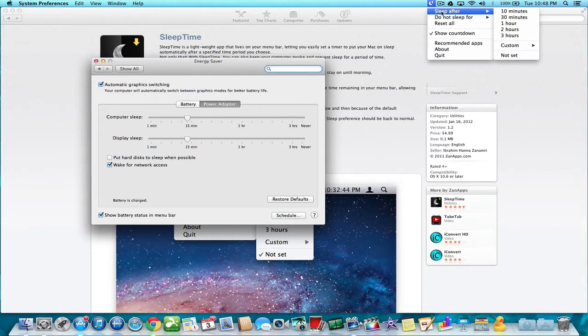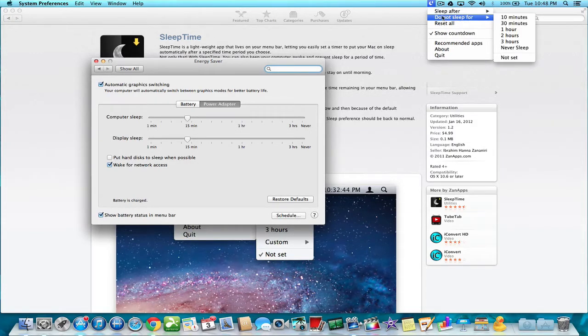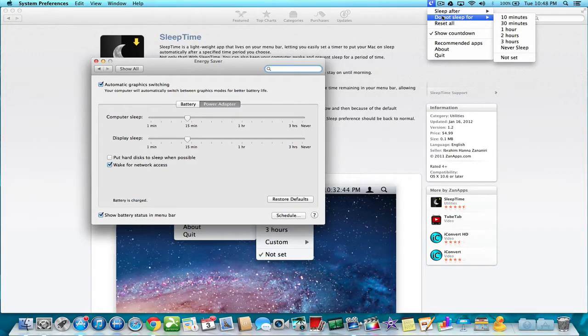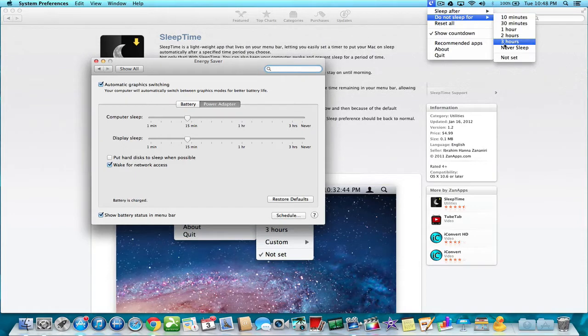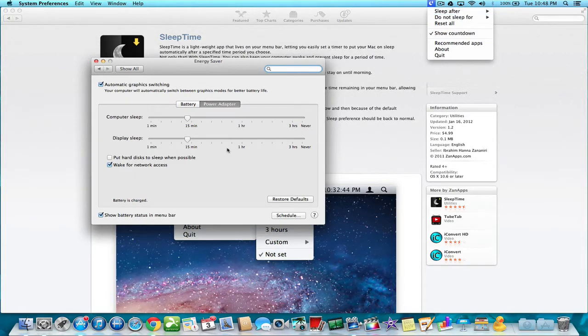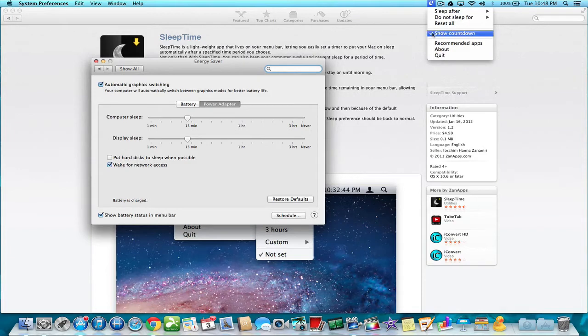The other good feature is not only it tells the computer to sleep, but it will tell it do not sleep, and it will tell you do not sleep for 3 hours, or never sleep, regardless of what you have set in settings under Power Saver or Energy Saver.